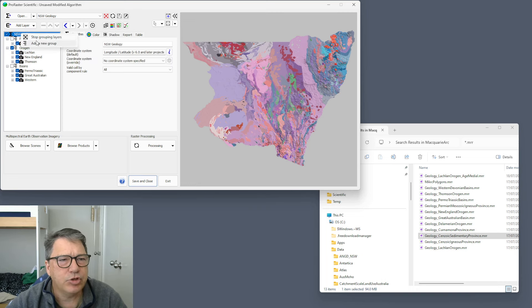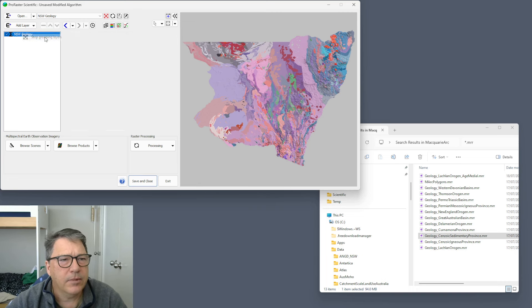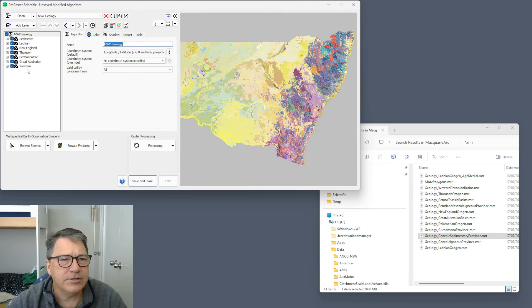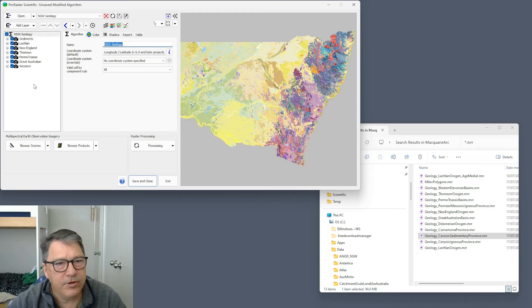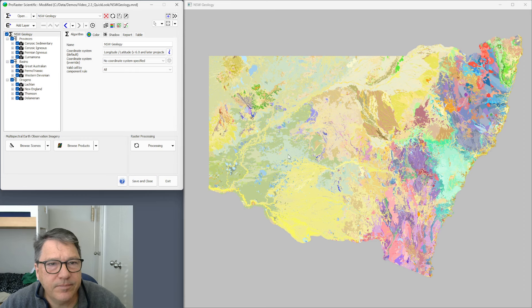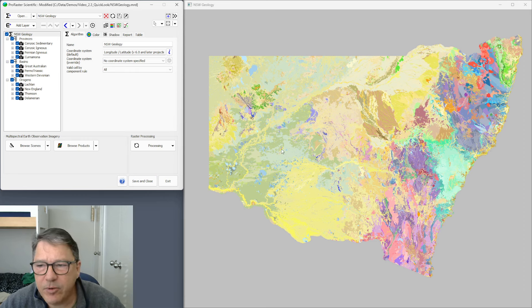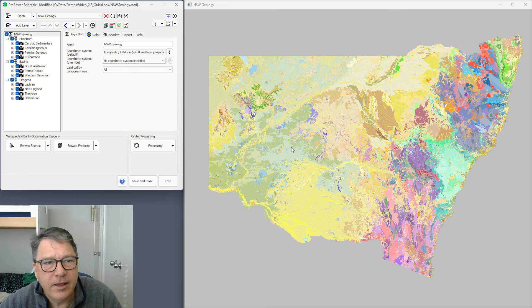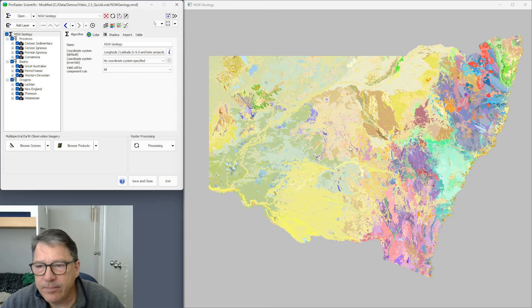You can stop grouping, and when you do, all of your layers simply have no group and they line up as they would in previous versions.